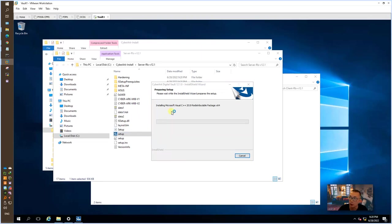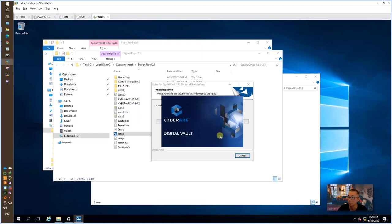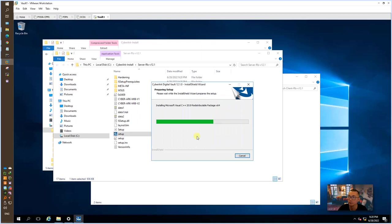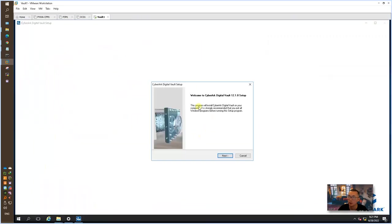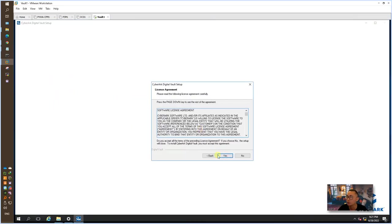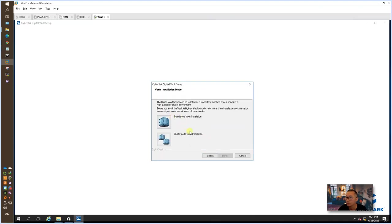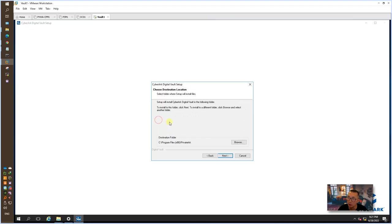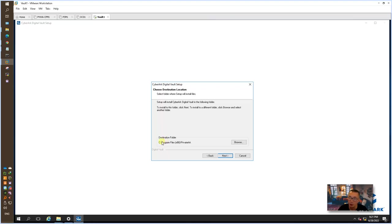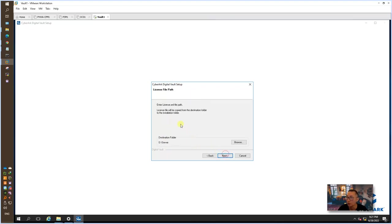That will automatically install Microsoft Visual C++ 2019. That has been installed. Now we go to next. We have to understand the vault installation, the destination folder. Strongly suggest to keep the same folder structure. If you really want to change the destination folder to another drive, just keep the same path structure and keep those as well.